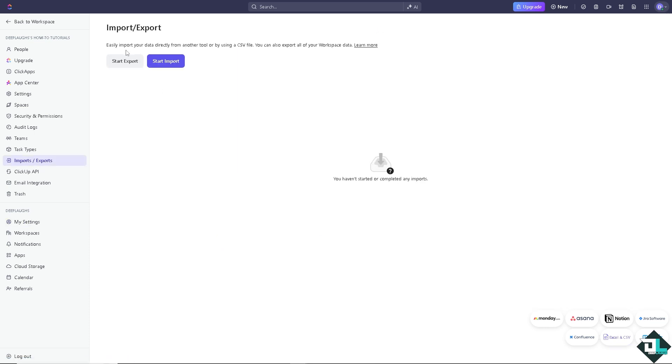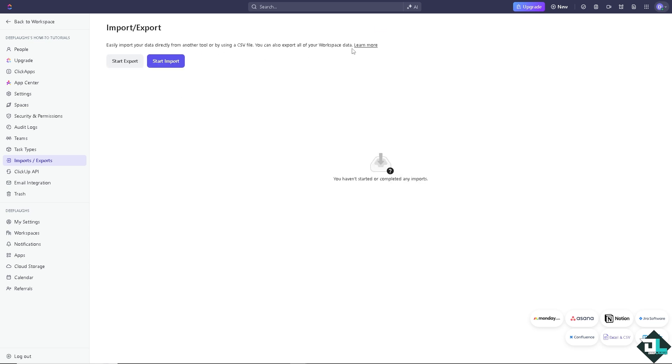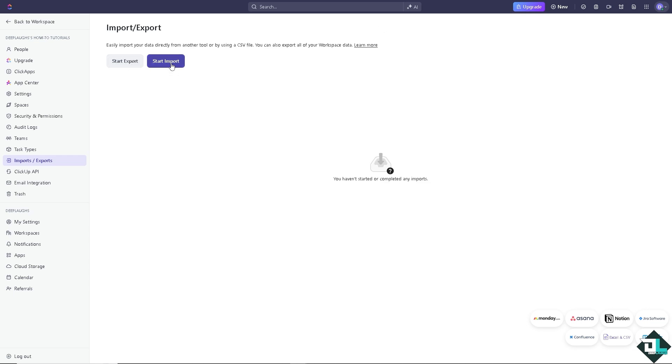You can easily import your data directly from another tool or by using a CSV file. And of course, you can start export. We have a separate video on how to export data here in ClickUp. But in this case, I want you to click on the start import button.